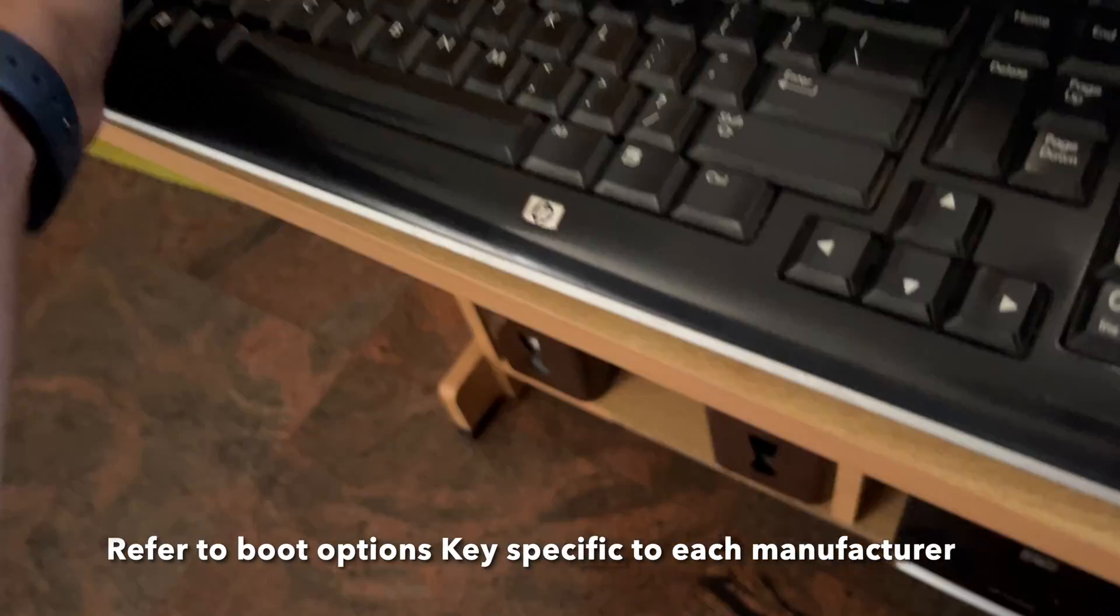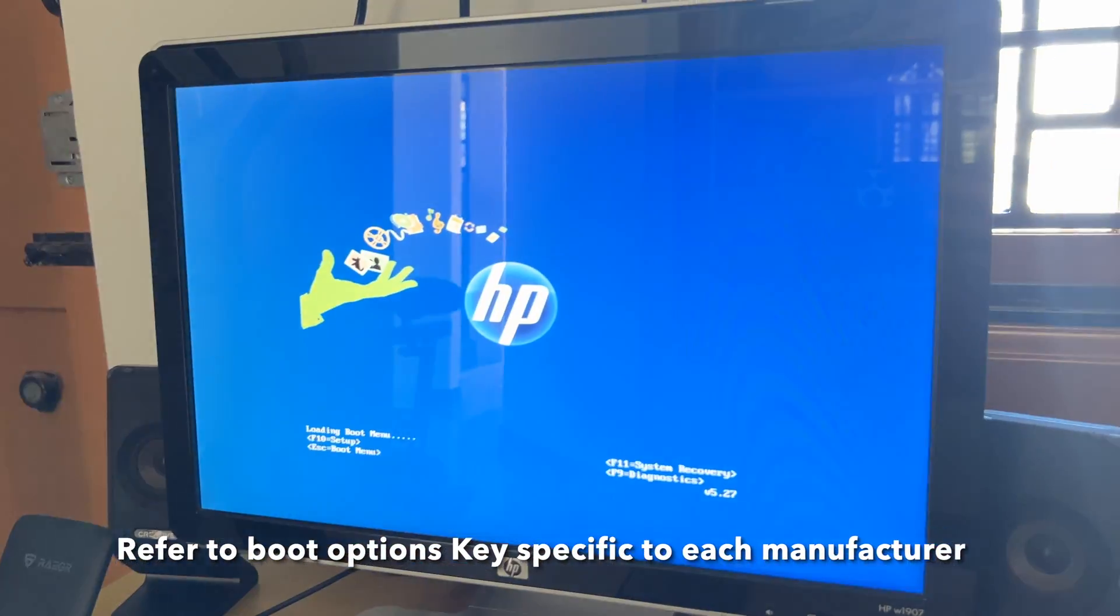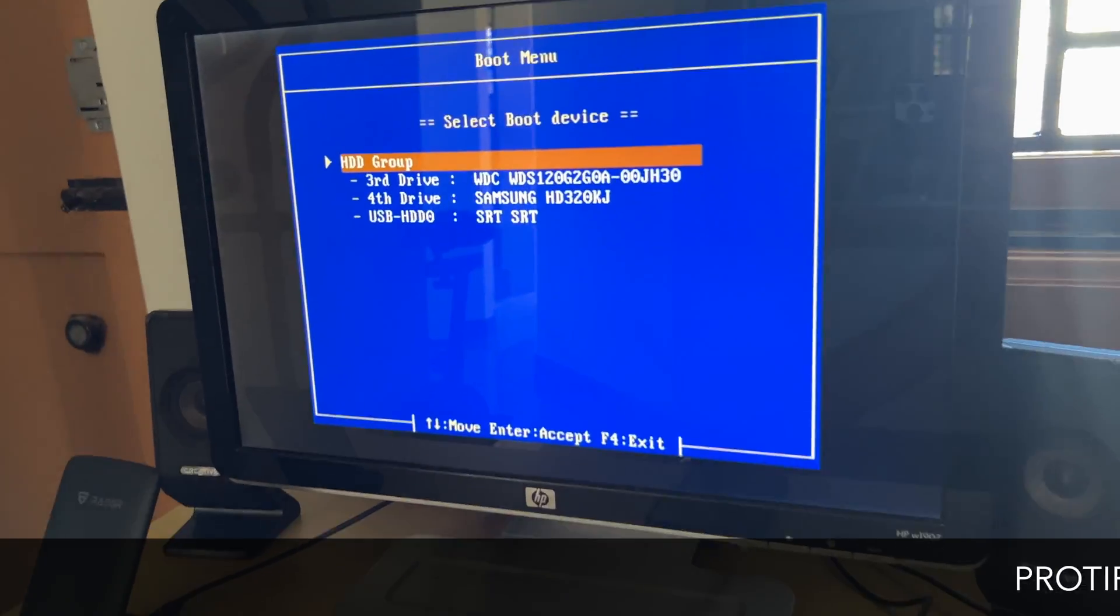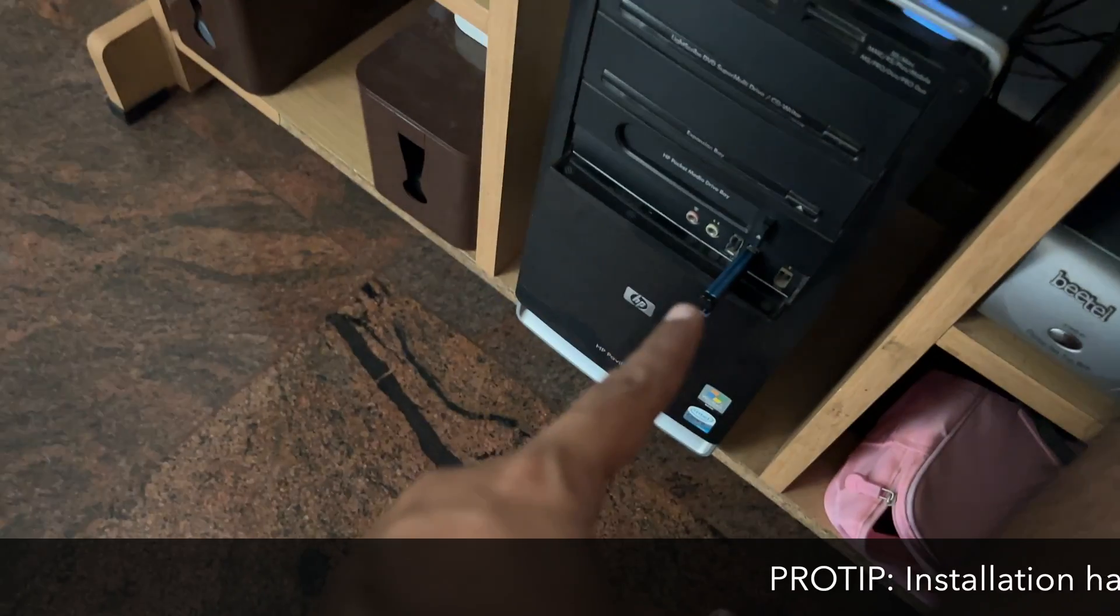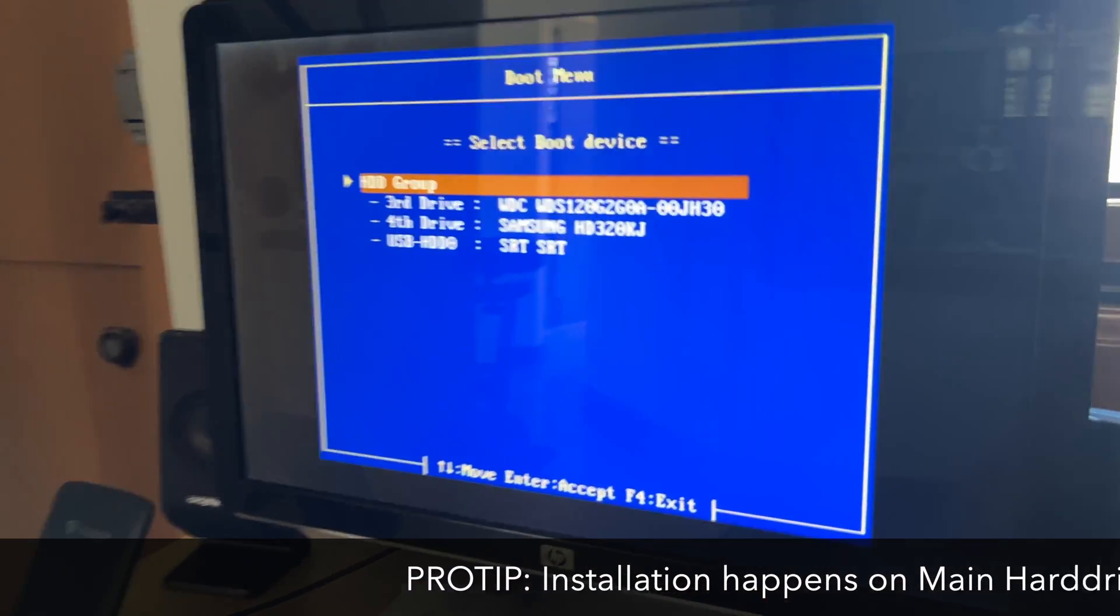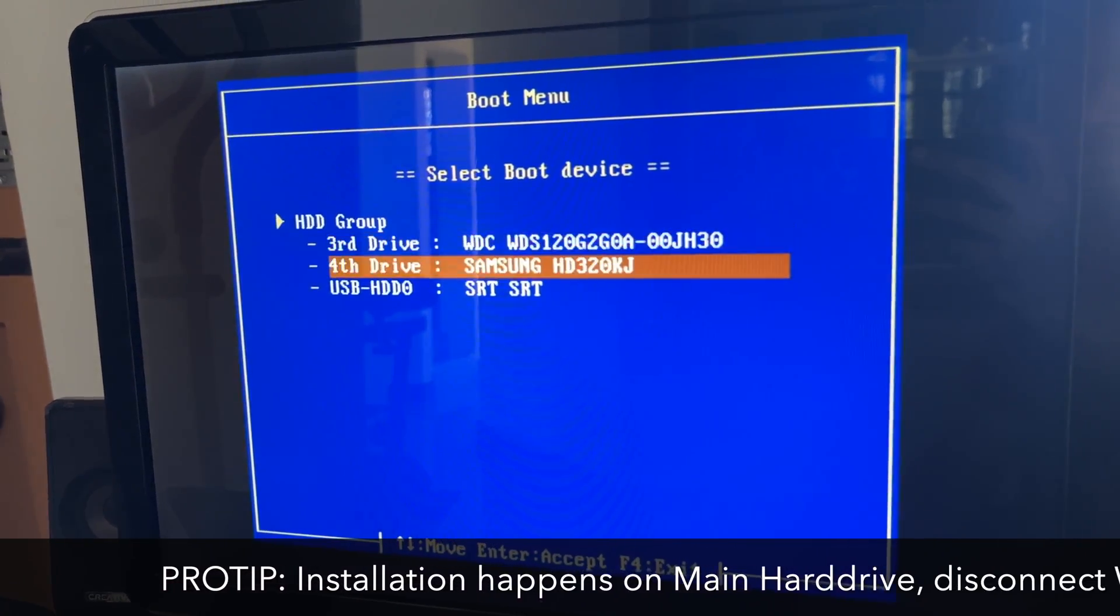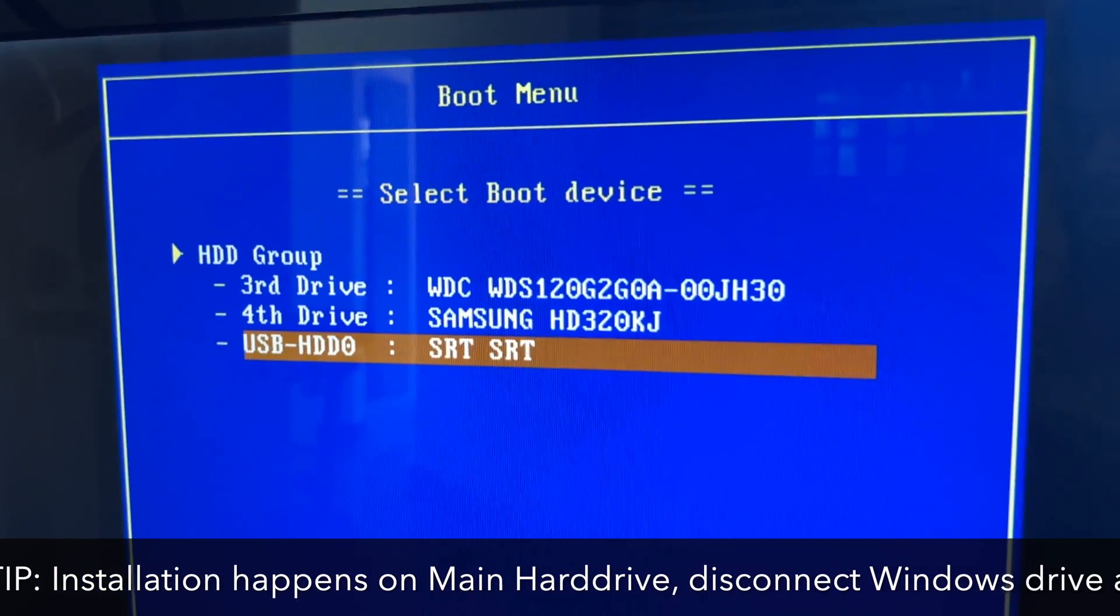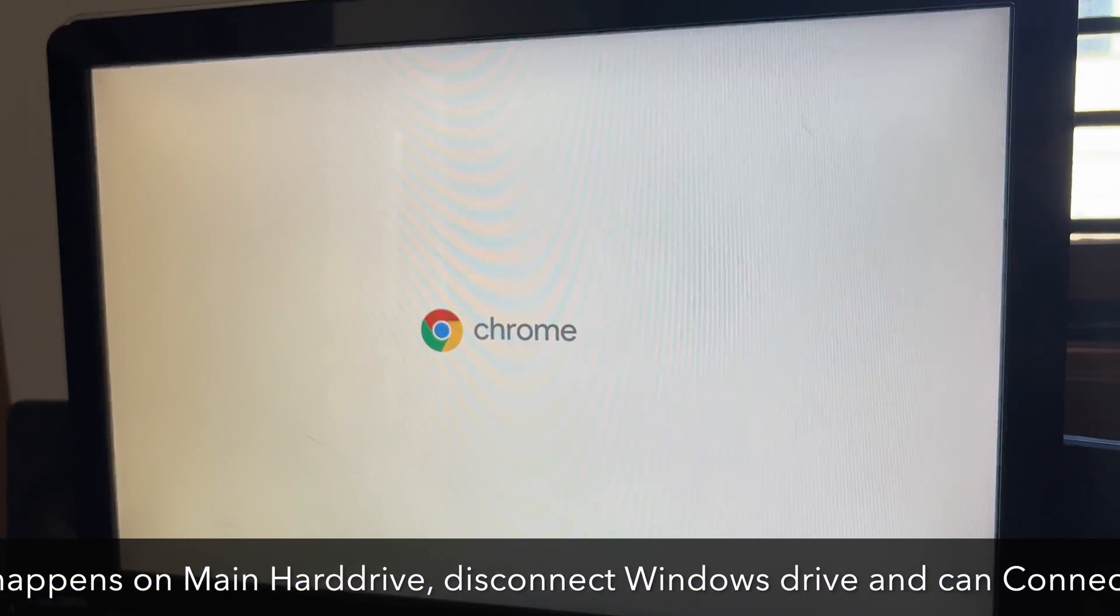you can just take the USB drive and put it into your computer and just have to install just like any other OS. So you can press the escape key that is with HP or F9, F10. That depends on your computer. So right now I have plugged in and I'm going to select the pen drive or the USB drive where I have the OS and I'm going to click on that.